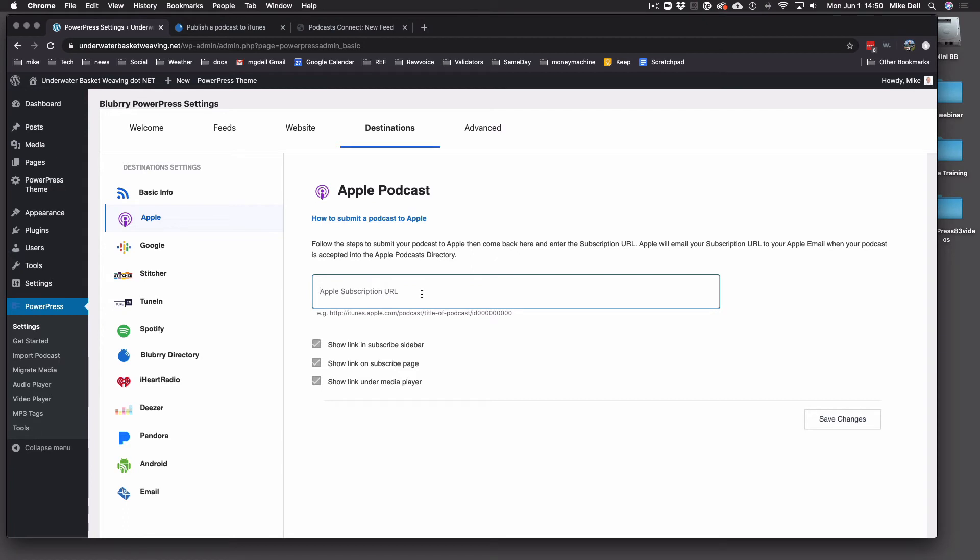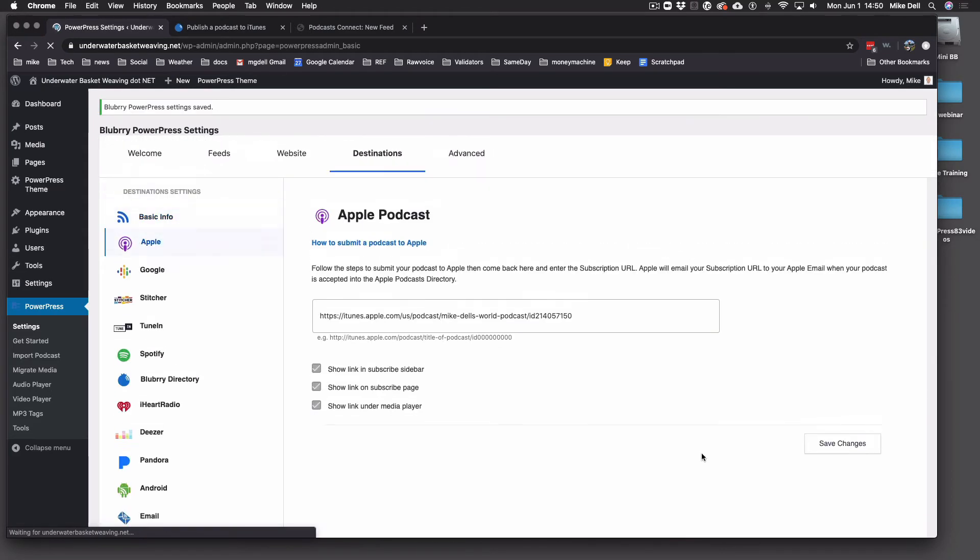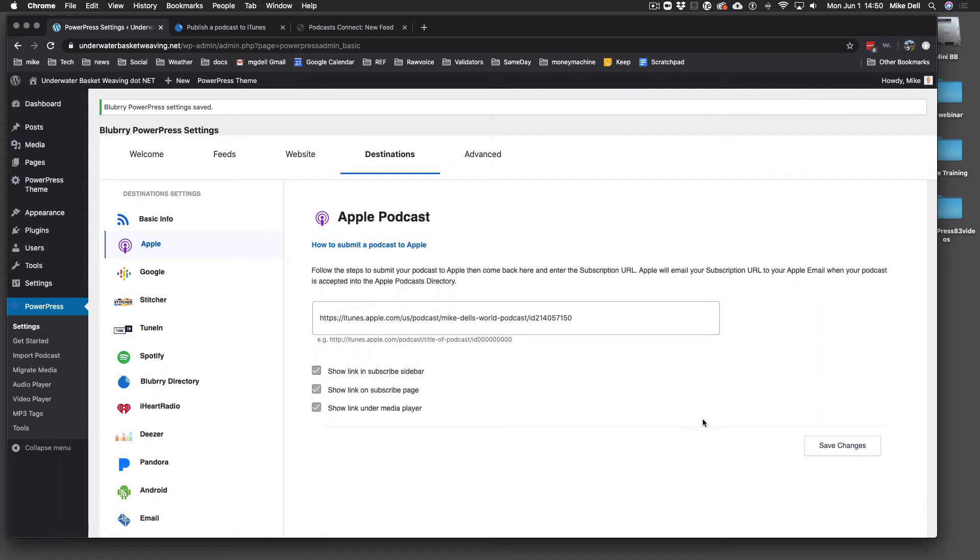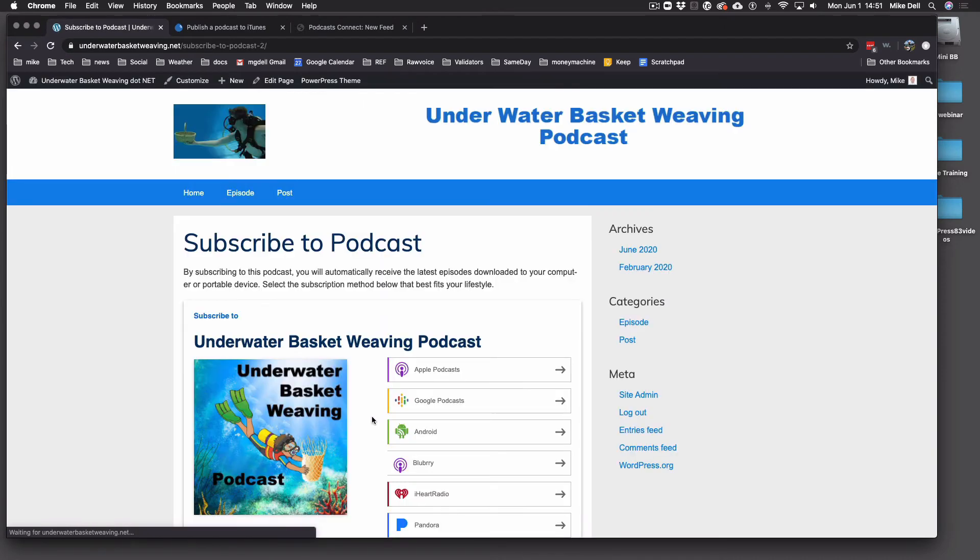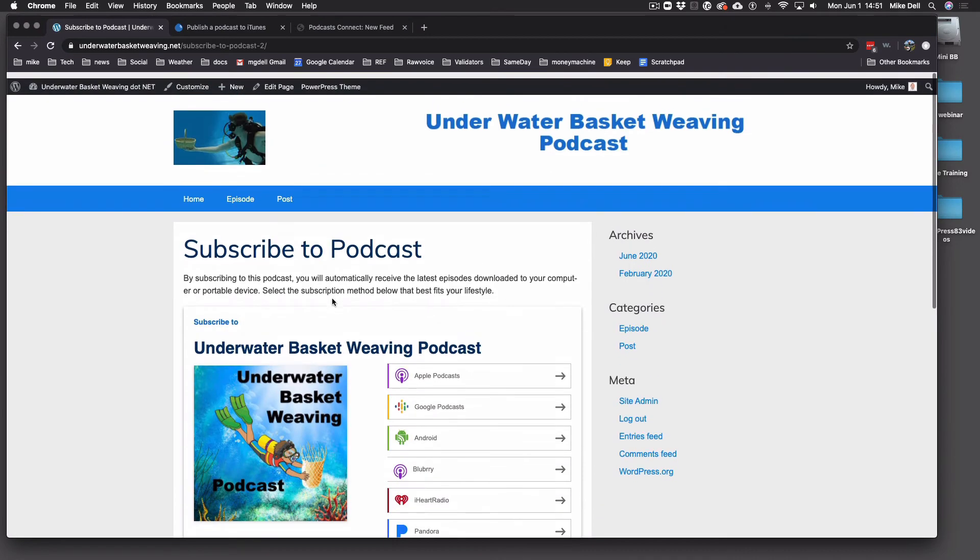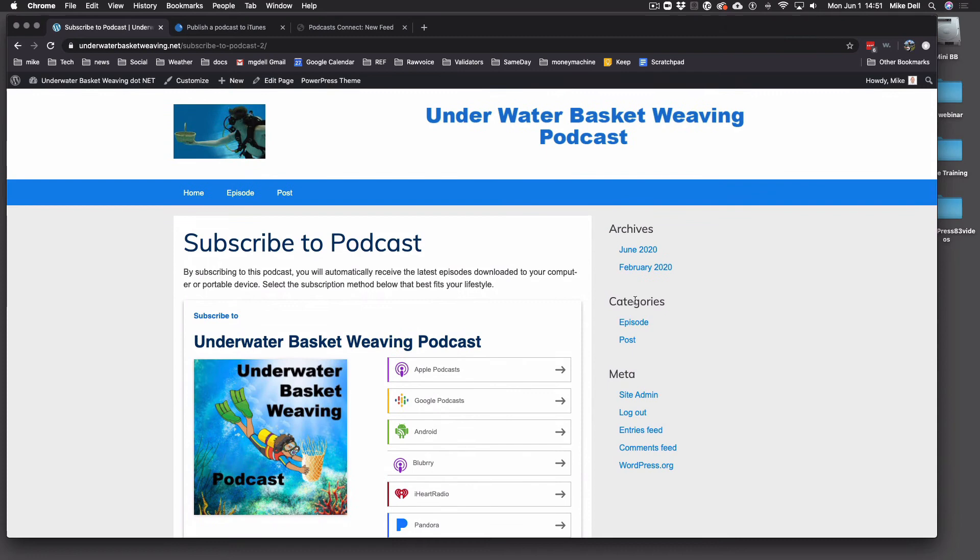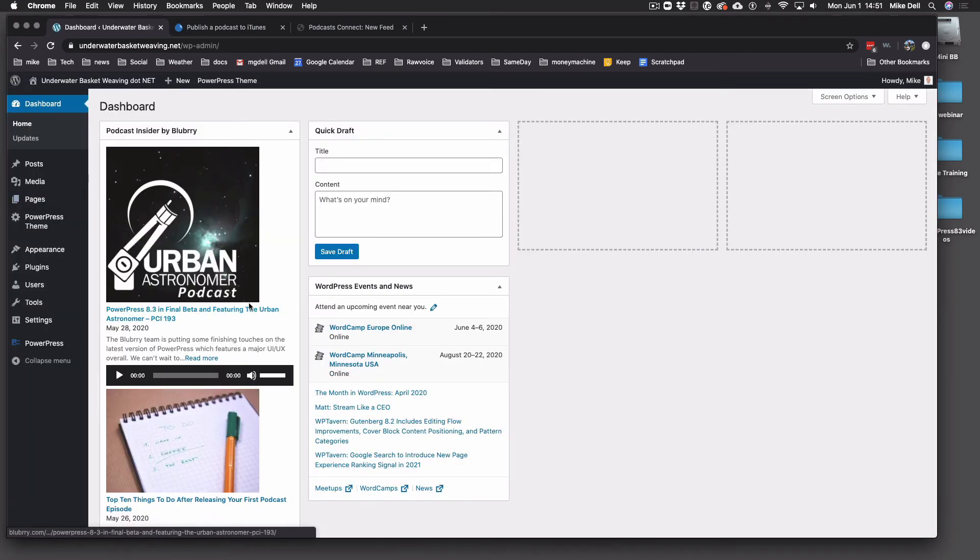And if it is, they're going to send you a thing saying congratulations, you are in the Apple directory. Here's your link. You take that link and you paste it in this box. And you hit Save Changes. And you'll notice if we go back to the website that now there's an Apple Podcast link there. There's also an Apple Podcast link in the Subscribe page. And there'll be an Apple Podcast link in the Subscribe widget if you have that widget.